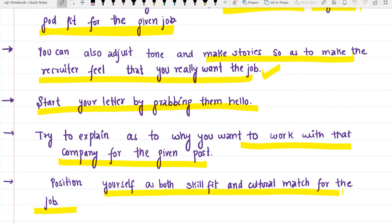Position yourself as both a skill fit and a cultural match for the job. Skill fit means that you have the required skills for the position. Cultural match means you can fit into the company's work timings, dress code, environment, and overall culture. Make it clear from your cover letter that you satisfy both aspects.